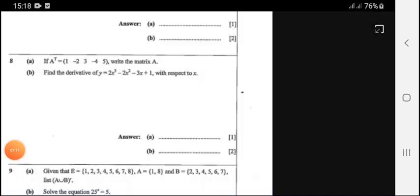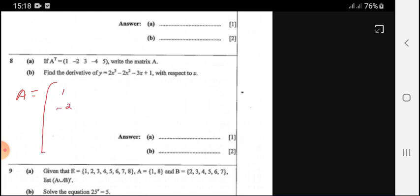Question 8: if A transpose equals the matrix (1, -2, 3, -4, 5), write down matrix A. Transpose means rows become columns and columns become rows. Therefore our matrix A is (1, -2, 3, -4, 5) rearranged accordingly.